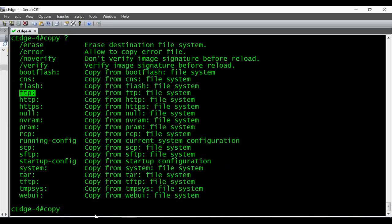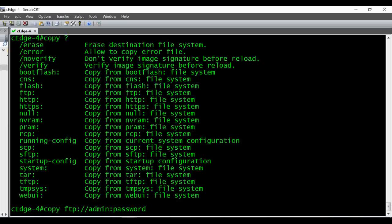The command is 'copy ftp://' then you have to give the username of your FTP server. The username I have is 'admin', then colon, then type the password — I've given 'password' as the password. Then at the '@' symbol you give the IP address of your FTP server.